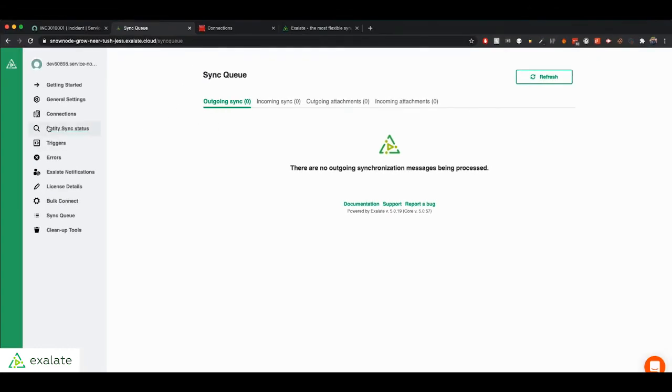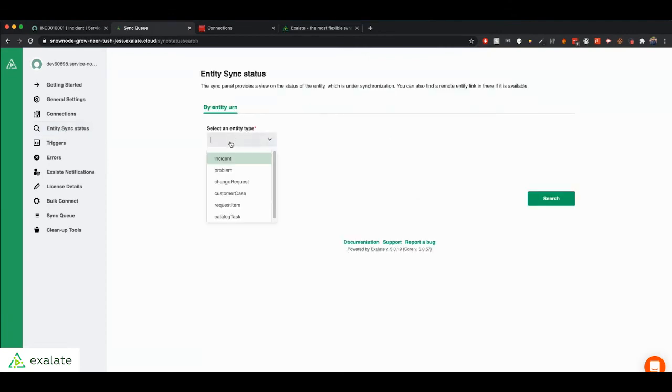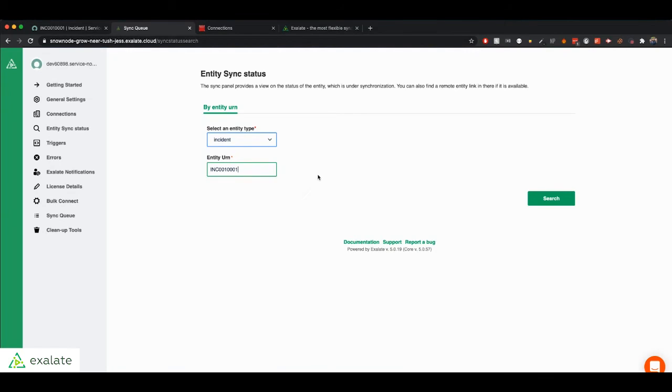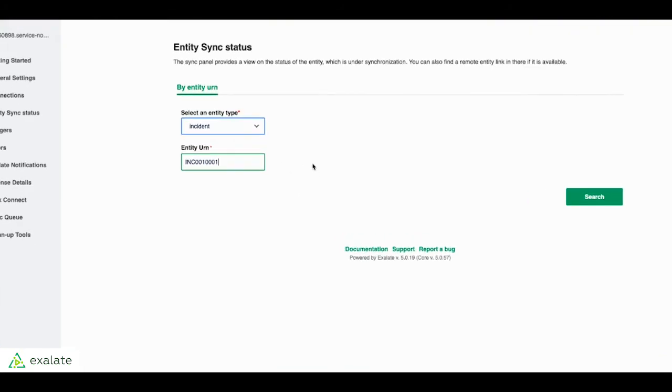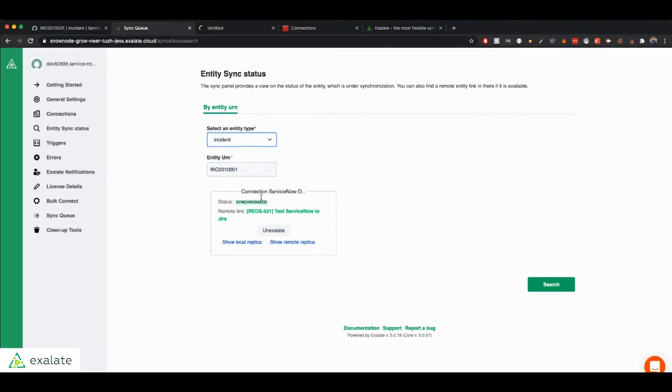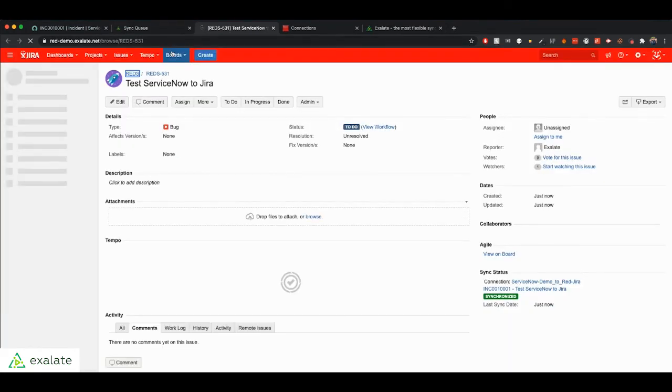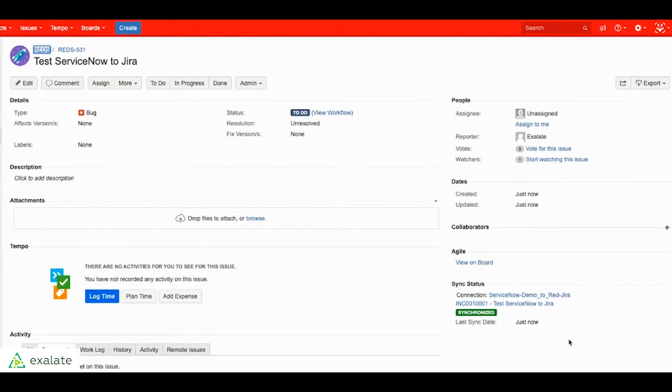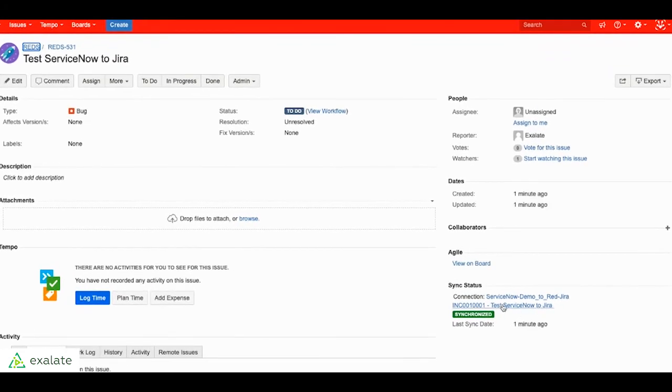Another way you can check this is if you go to the entity sync status menu, you can choose your entity type and then paste the ID of your incident in this case. And it will give you this sync panel. So it tells you the status of the synchronization. It also gives you a link to the issue that was created in Jira. So of course, since we are logged into the Jira, we can see this issue. And as you can see on the Jira side, we also have the same sync status panel, which is linked with the link to the corresponding ServiceNow incident.